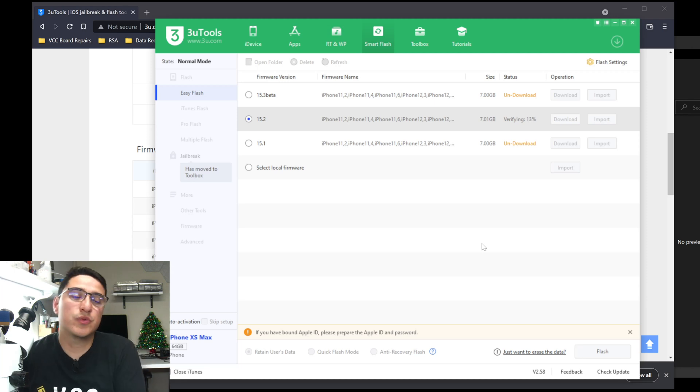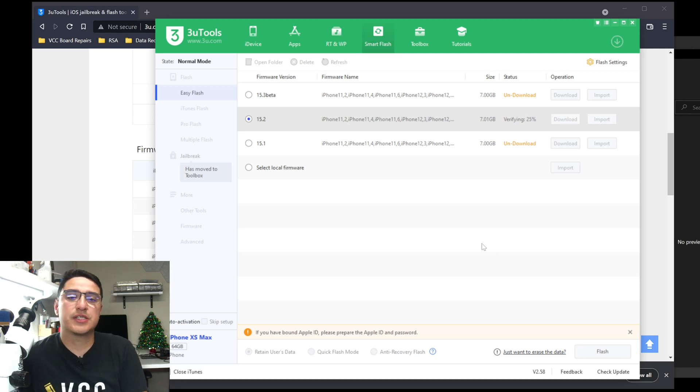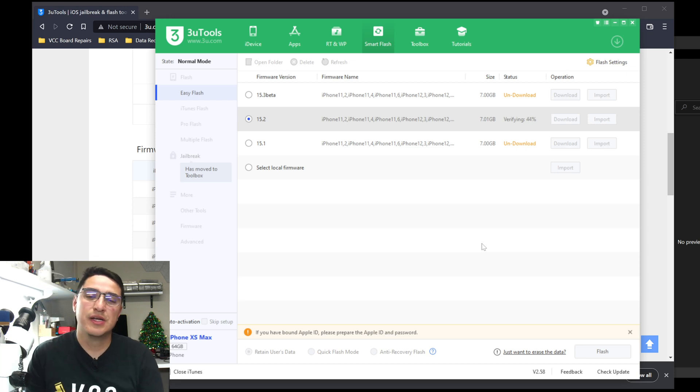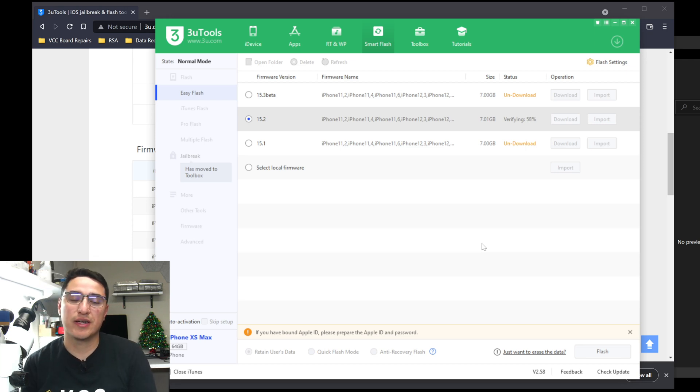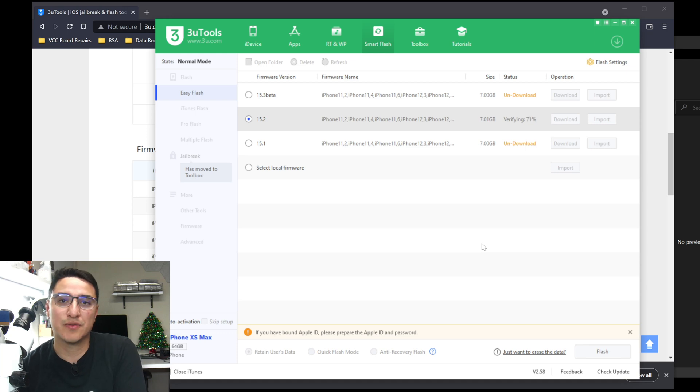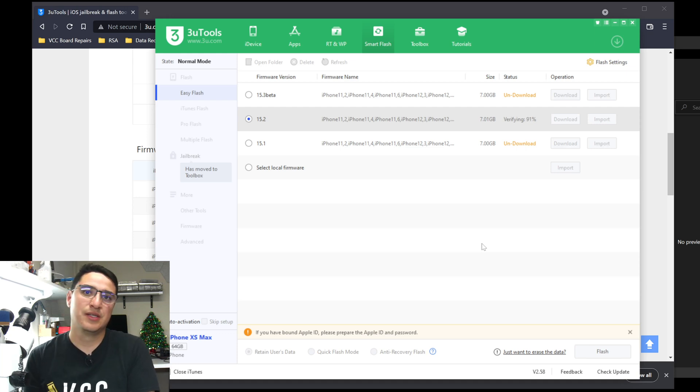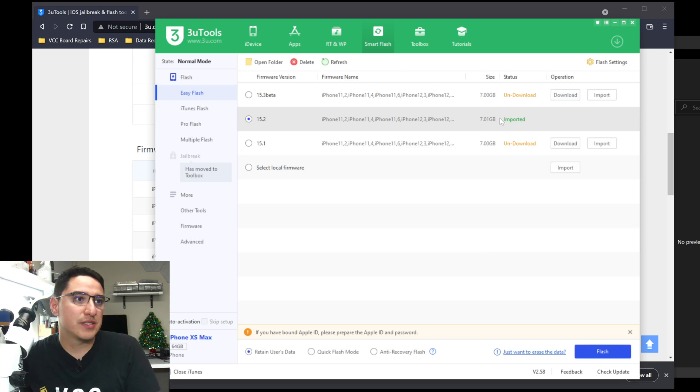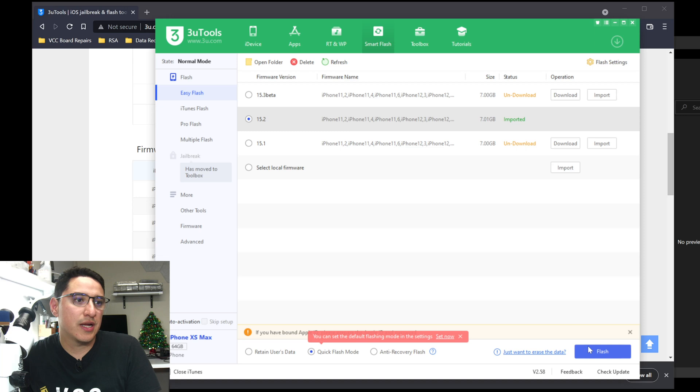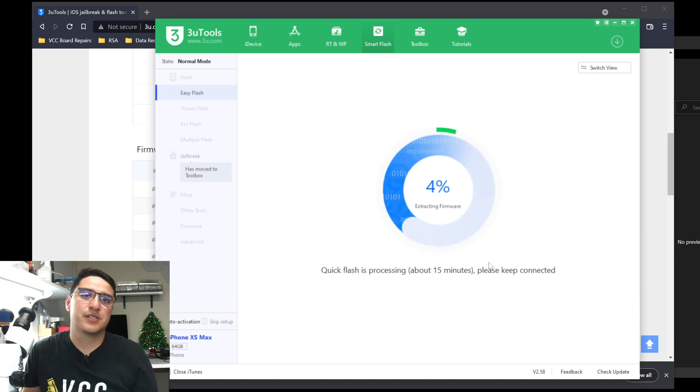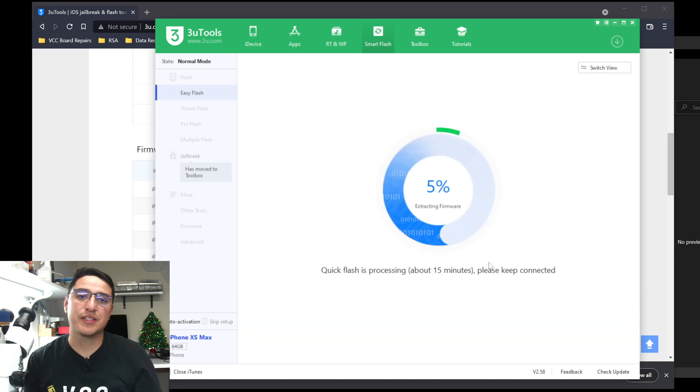And then this will actually scan the file to make sure this is the right 15.2 file for this model. If it's not, then it will error out, so you don't have to worry about accidentally clicking the wrong one. It won't work if you import the wrong file. So right now, you'll see there it goes, imported. And now I'm able to use it and restore the device. So that is another way to manually do it.